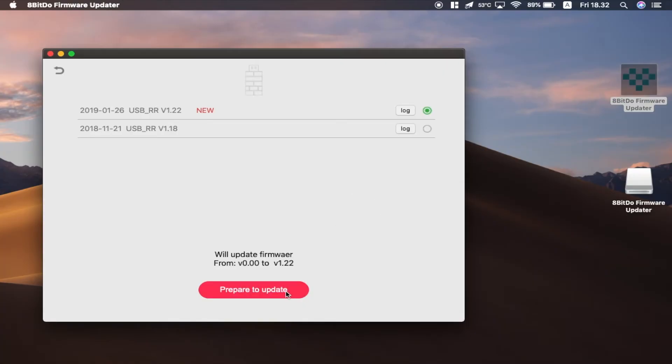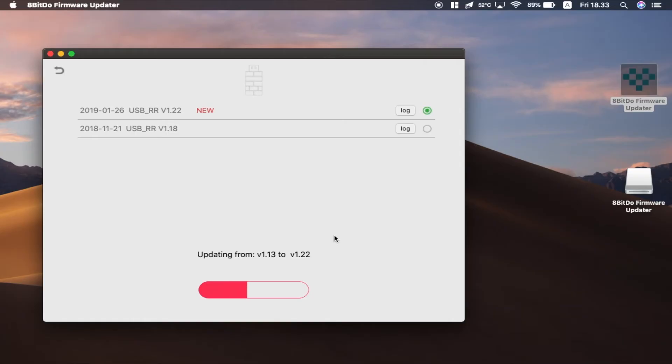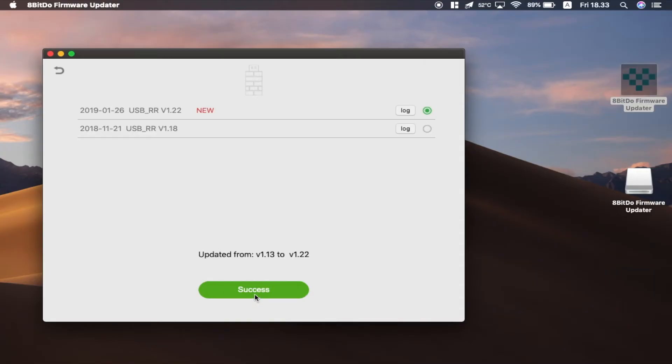Let's go to update and click this button. We just wait. Okay, so the update has just finished. It only took like one or two minutes and I think it's a success.